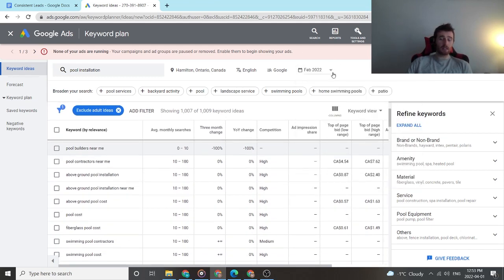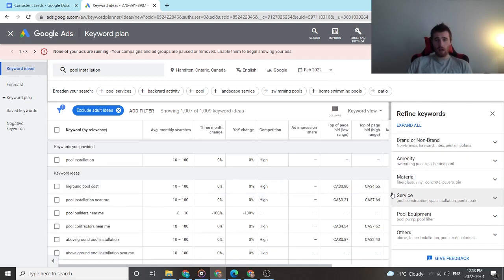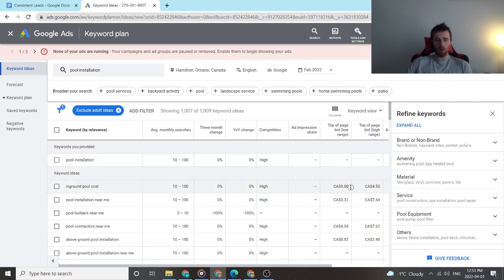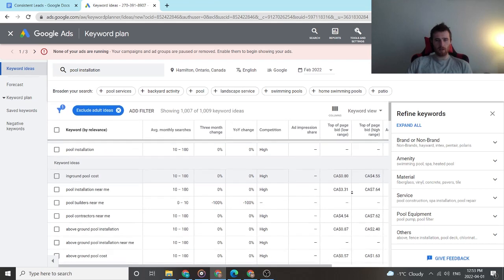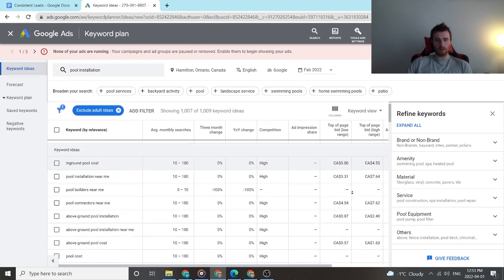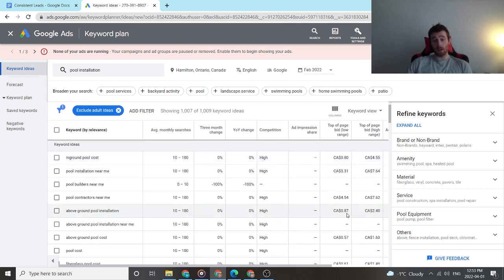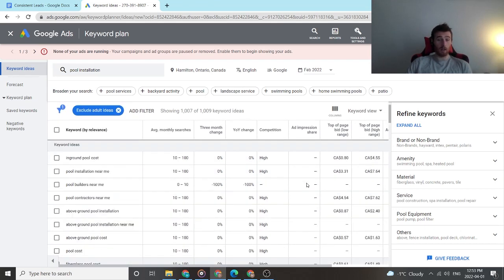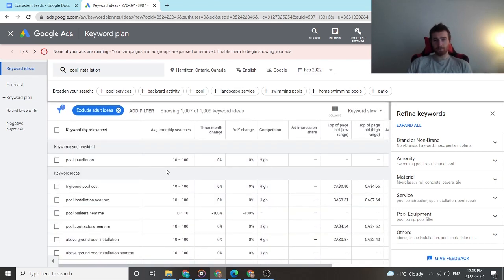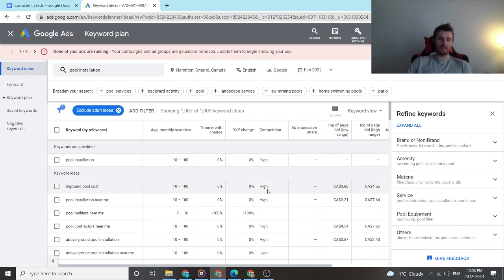So Hamilton's a decent sized city, but it's not massive. And if you look at the cost per click again, really low in terms of a cost per click, which is awesome for our clients.